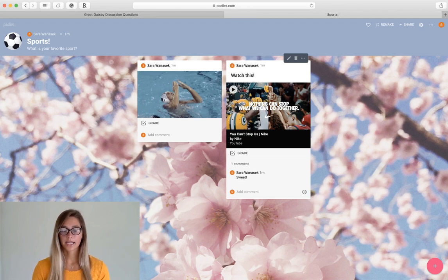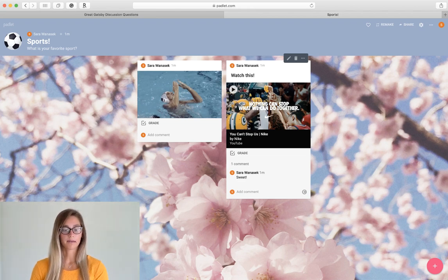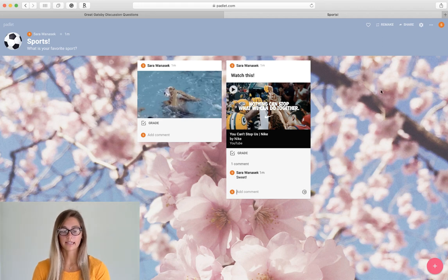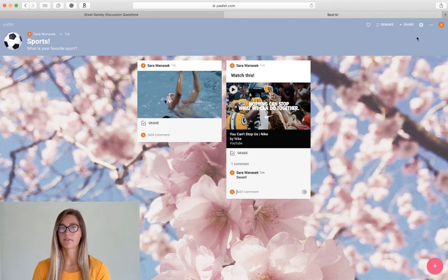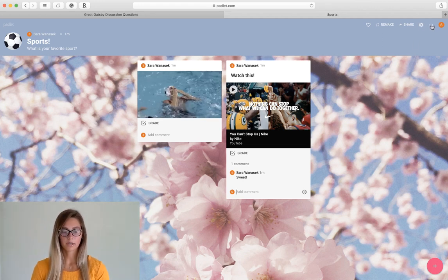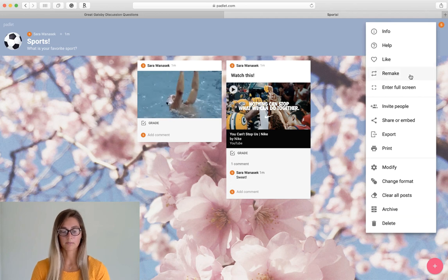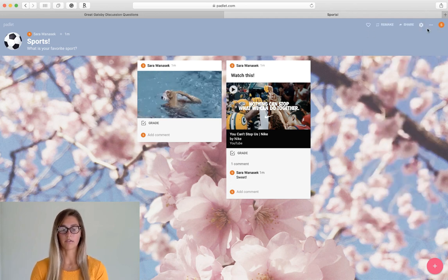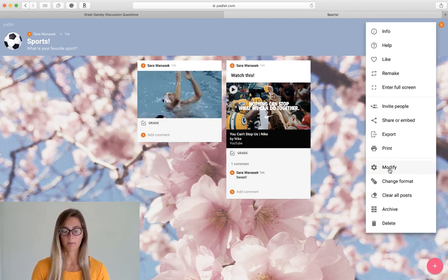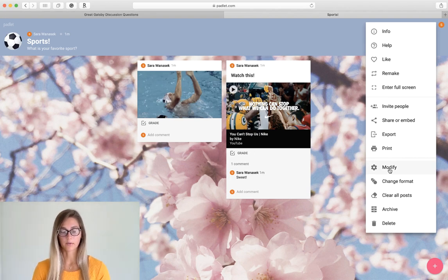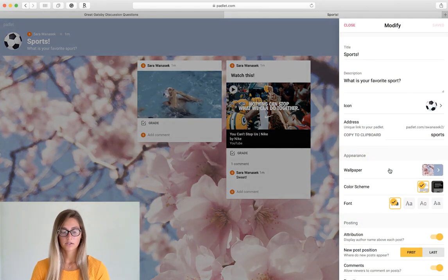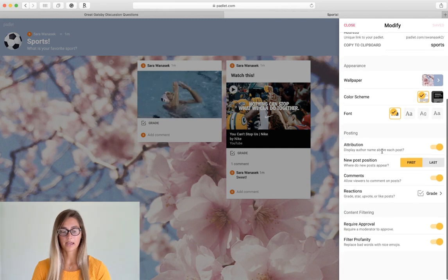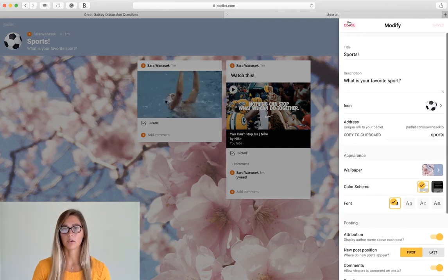So if you want to change any of those options that we had at the beginning, up at that top there's the settings icon and the three dots. So the three dots are going to give you a expanded drop-down menu of that little toolbar at the top. So you can see modify is down here at the bottom. So we can click that and it will bring back that menu from the beginning.